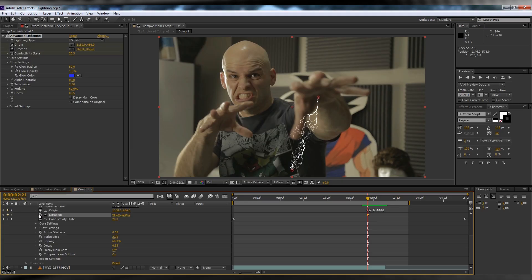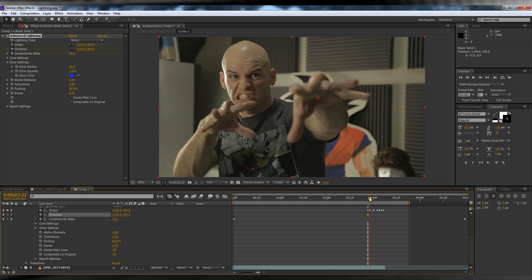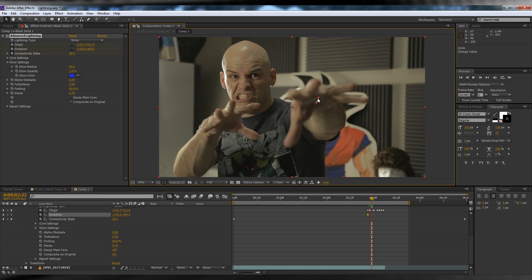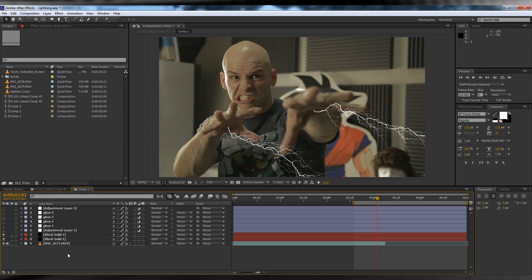Next, head back to the start point of the comp and animate the direction. Hit the stopwatch, and for the first frame enter the same values as the origin. From there, skip forward a few frames and stretch it out of frame. This will give the illusion of lightning bursting out of your hands.